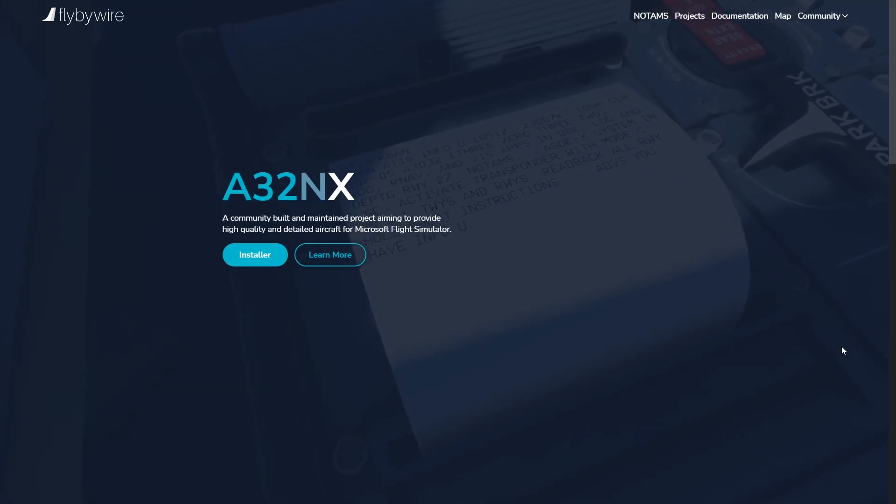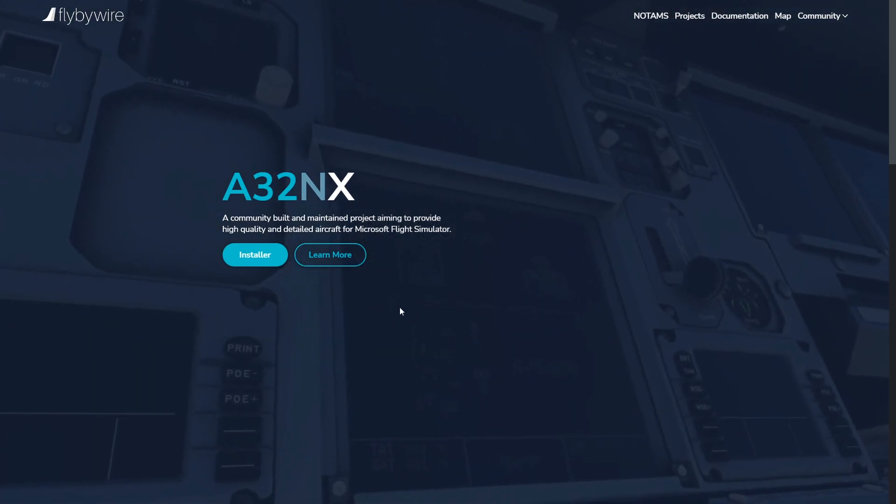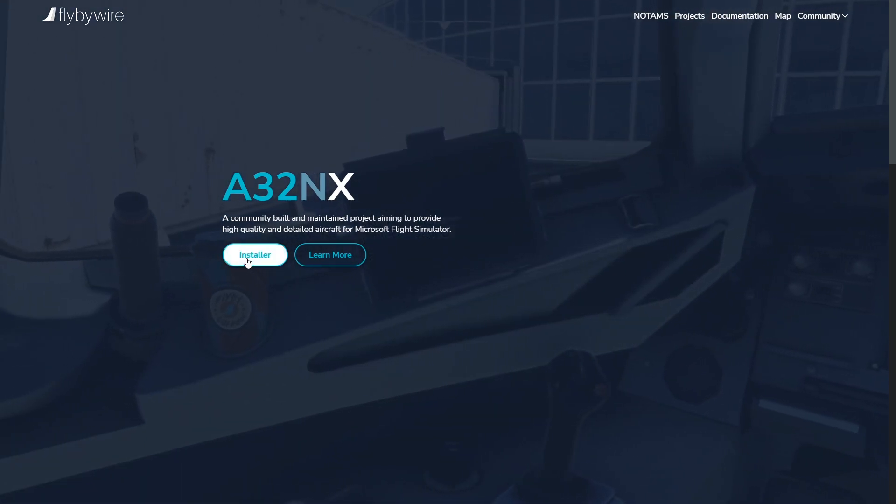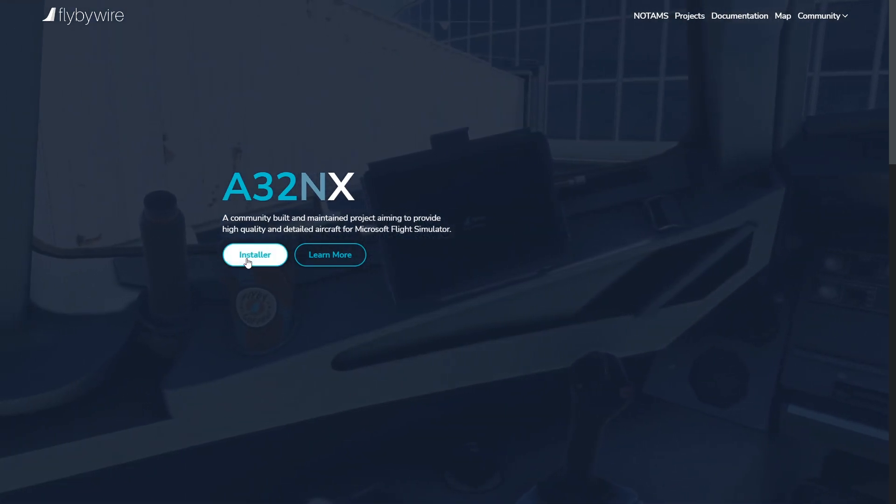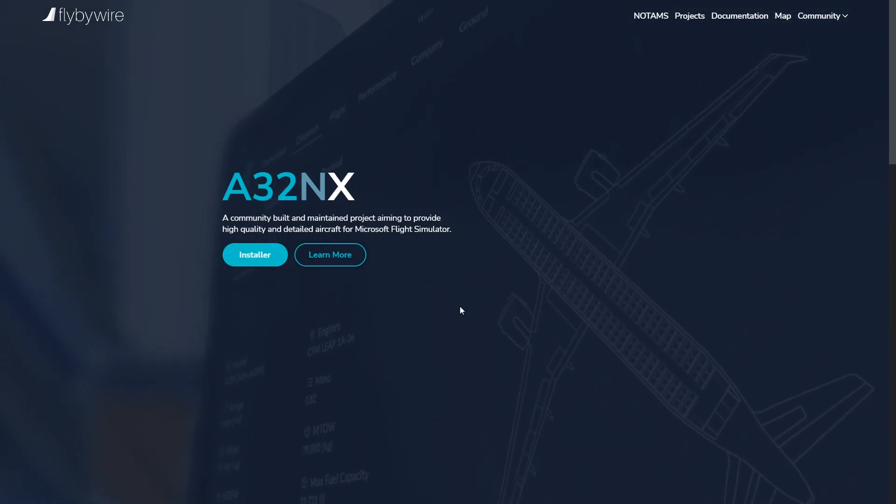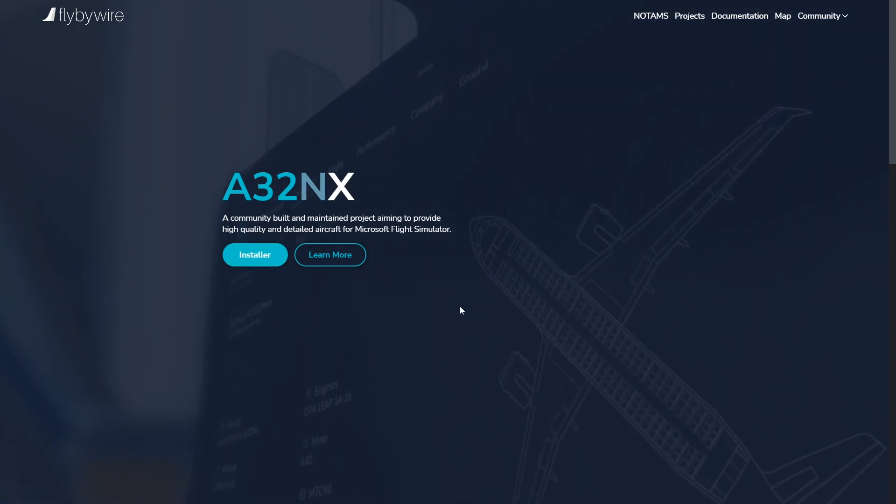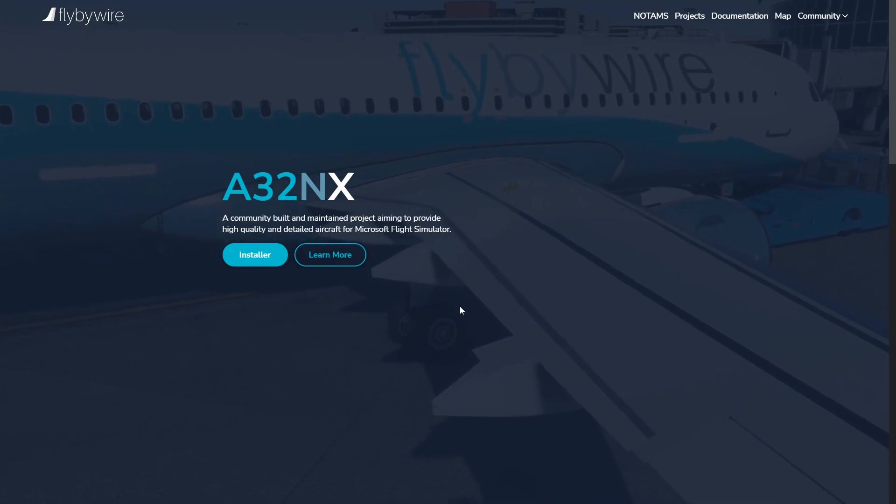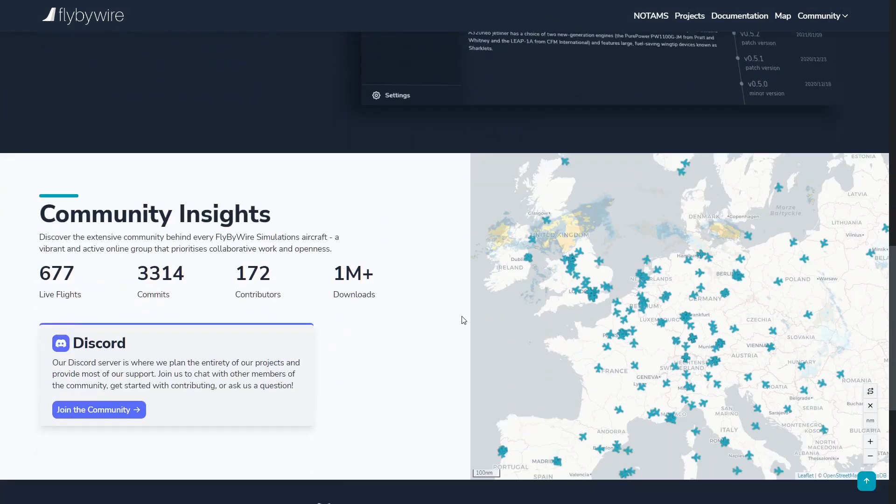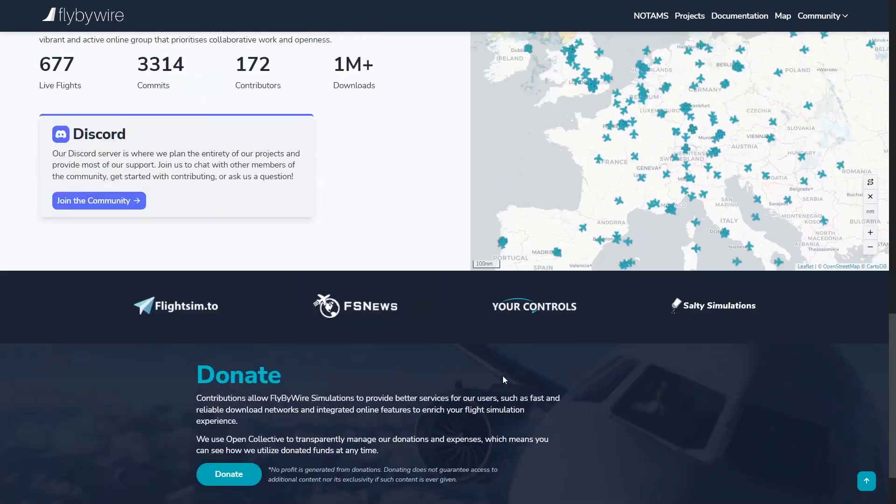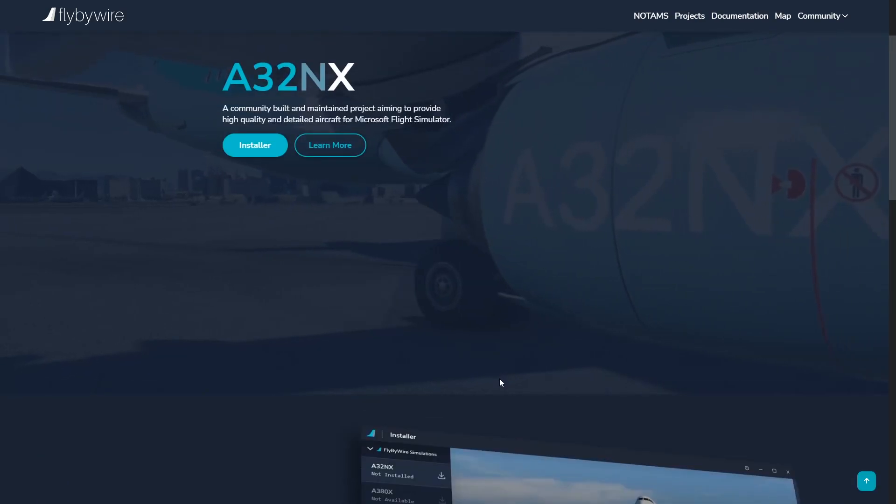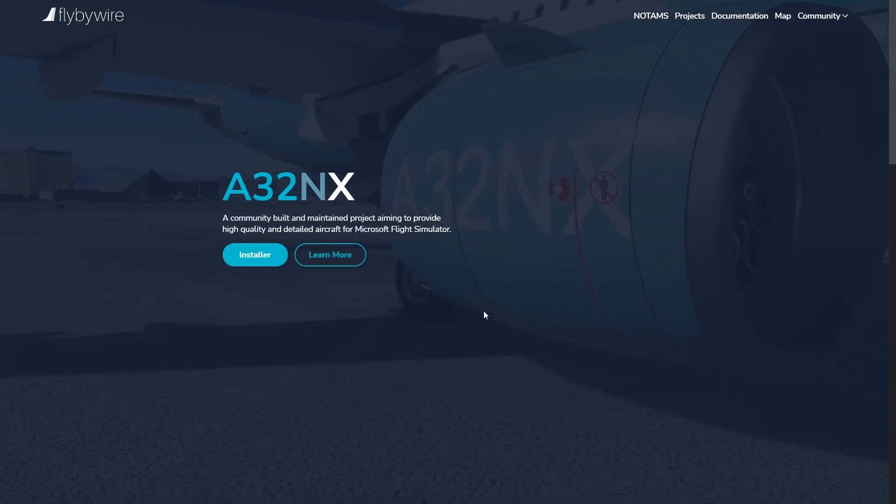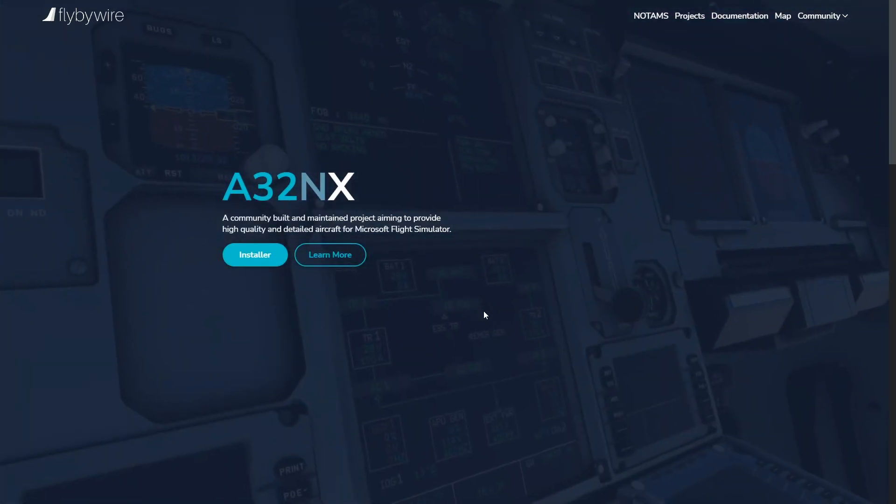This is the website and you can install the installer. Once the installer is installed, you can install the plane, the main version and also the development version. I've given the link to this website in the description.